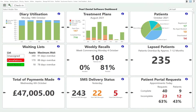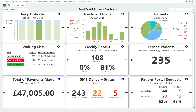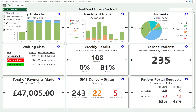The dashboard is made up of a number of tiles which each show specific information about the practice. If you want to configure what tiles you see, go to 'Select Visible Tiles' and tick or untick the options you want.